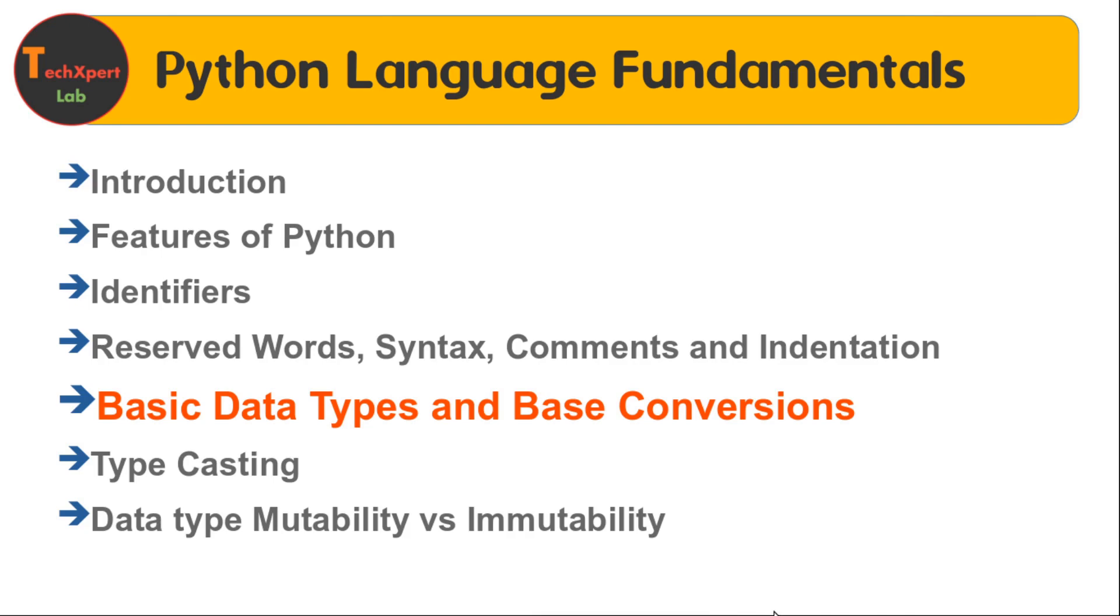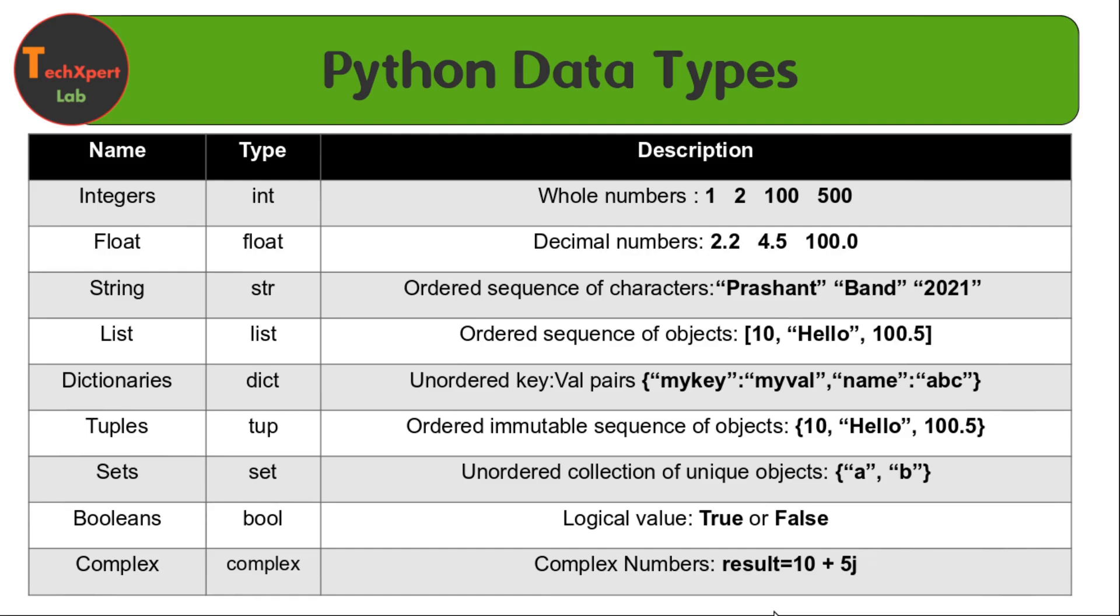Now let's start with basic data types in Python. Python contains these basic data types, and I have not included some data types here, but later on we will explore those data types.